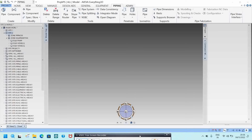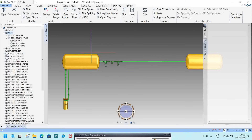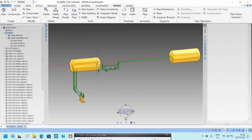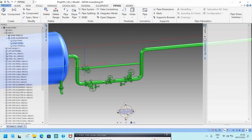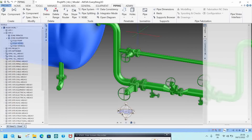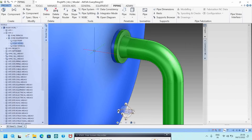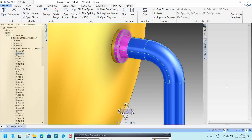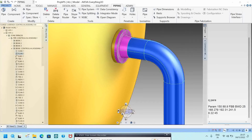In PDMS or E3D, from a working point of view, I will teach you some useful commands. The first command is Q PARA. If you want to know the size of a component — for example, the size of this flange — you can use Q PARA. It will show PARAM 150, which is the size of this flange.